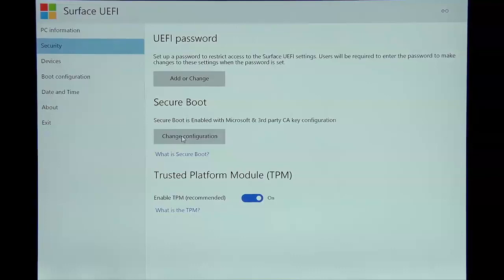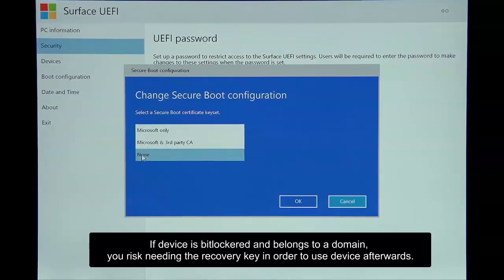The downfall to this is if this device is connected to a domain, then if you do this and you click OK, you're going to basically lock out the machine and you're going to need the recovery key to bring this back online. So keep that in mind.